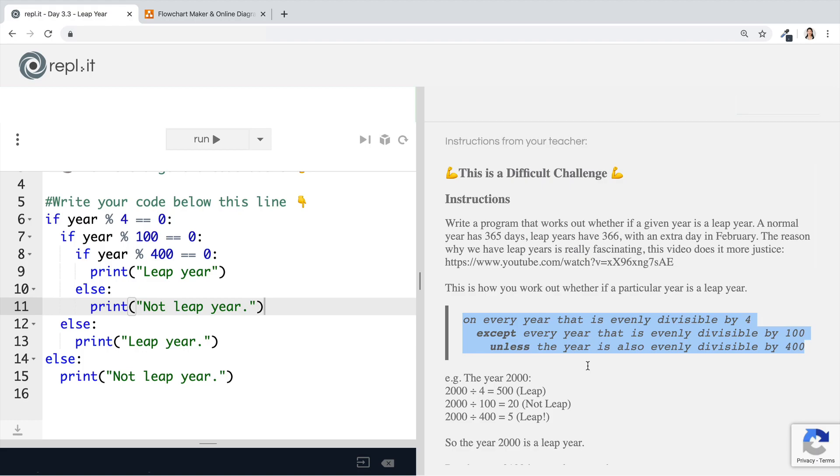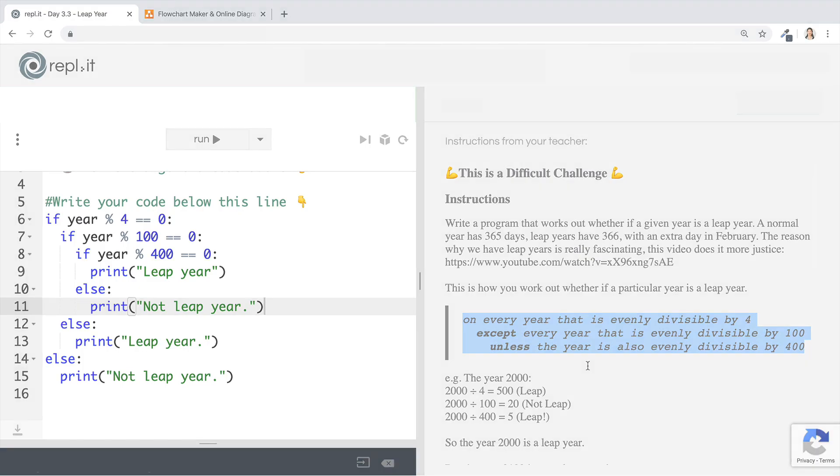On the next lesson, we're going to take the if statement one step further and I want to show you how you can have multiple if statements and test for multiple conditions. So for all of that and more, I'll see you on the next lesson.